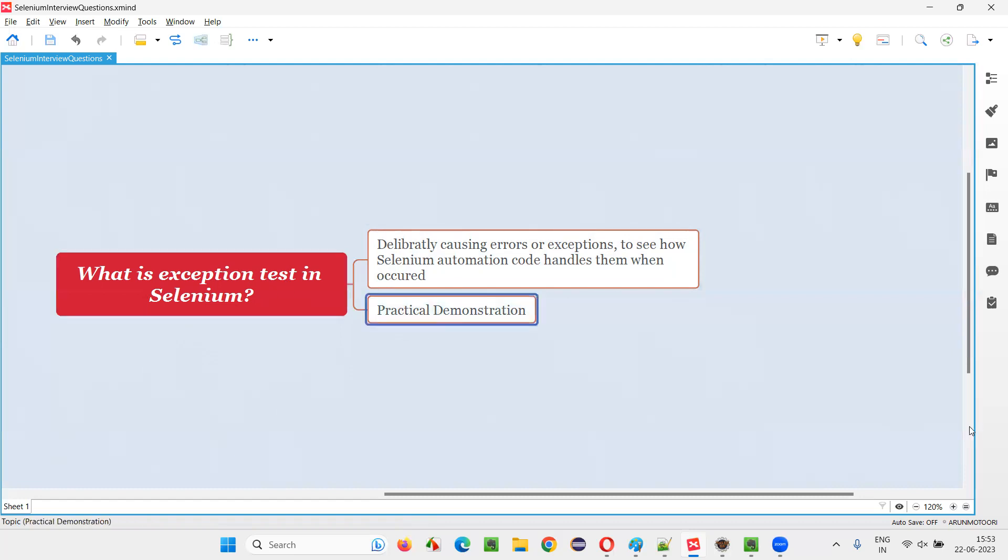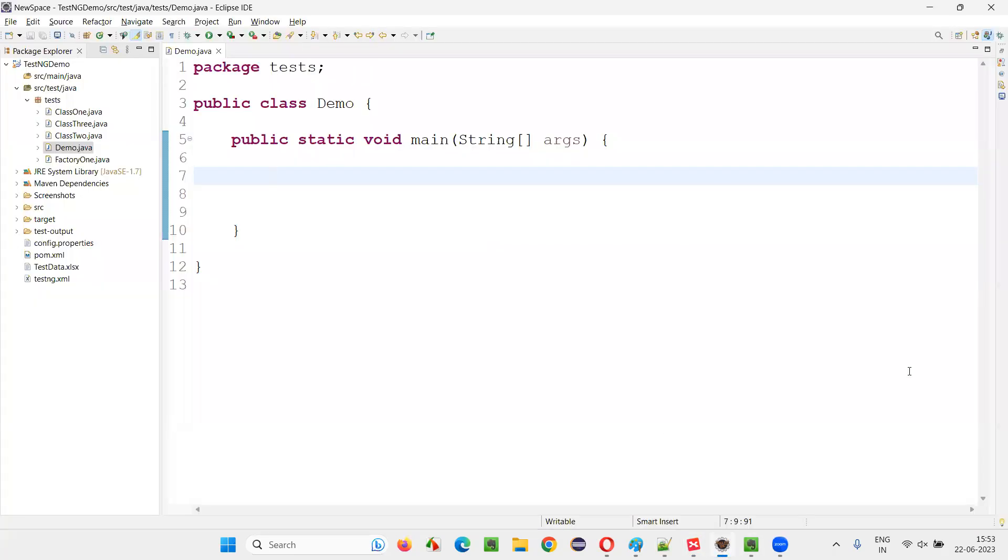Let me practically demonstrate this for you. For that, I'll switch to this Eclipse IDE, where first I'll write some very basic straightforward code, which is not going to cause any exception. It's going to work seamlessly. The code I'm going to write is going to work properly without any problems or exceptions.